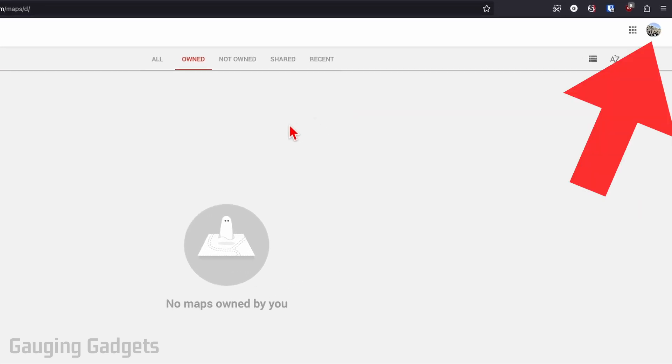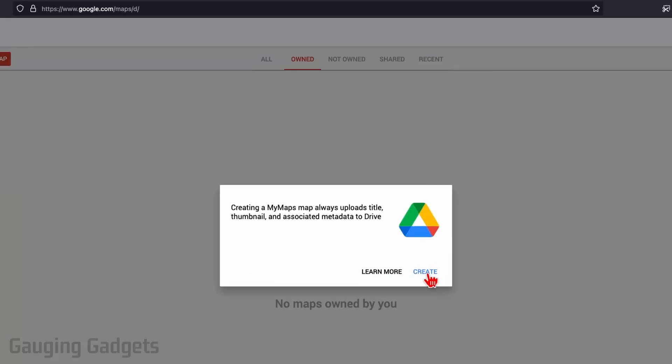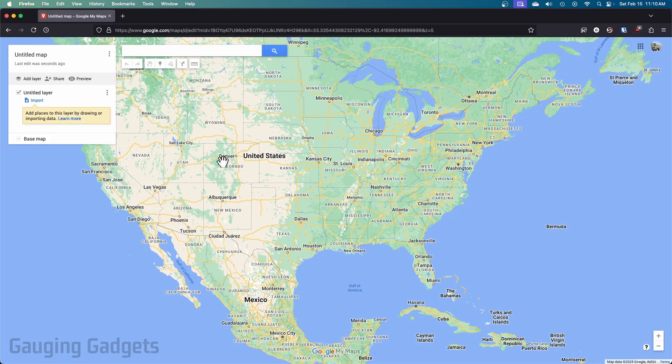Make sure you're logged into your Google account and then select Create a New Map. Select create, and then we'll have the map here. All we need to do is start adding layers.